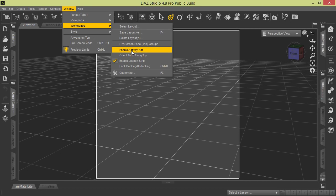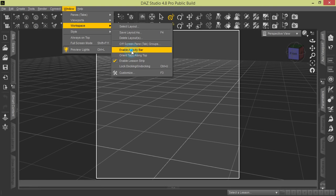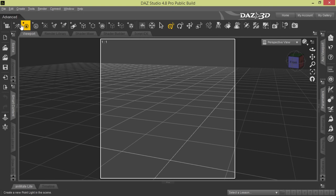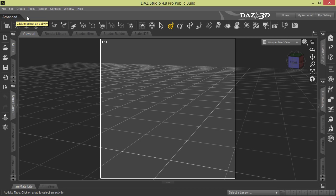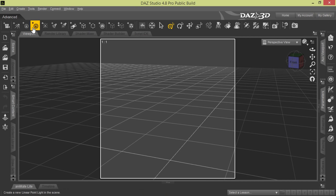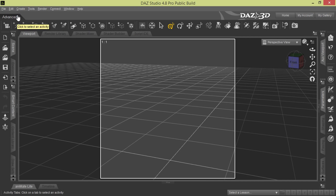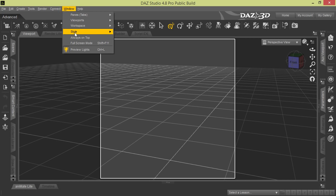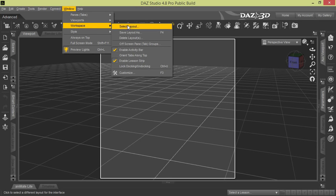Down here you see Enable Activity Bar. We'll click that and show you what this does. See, this Advanced tab came up. Sometimes you'll see that and you'll see over here the DAZ 3D logo with Home, My Account, and My Gallery. A lot of times you'll see tutorials or video tutorials and you'll see these tabs up here like Advanced, and you wonder how they get up there. That's how it happened. So we'll go ahead and turn that back off.